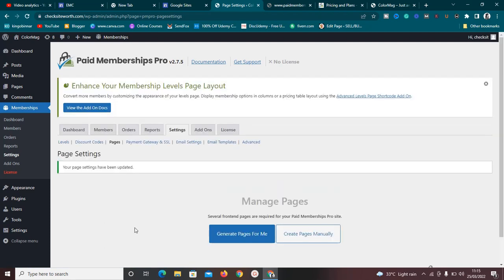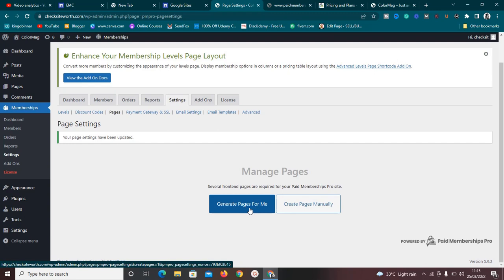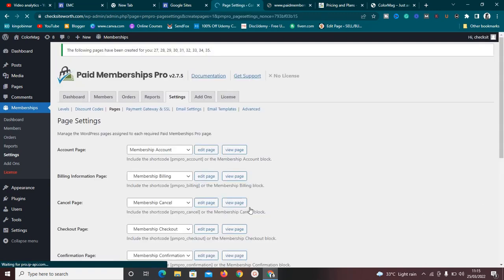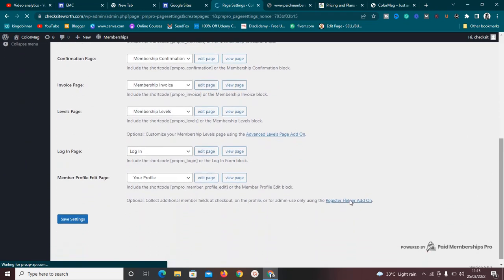After clicking 'Save Settings,' it takes me to a page where I can generate all the membership pages automatically. I'll click to generate them, then save settings again. It's very simple.